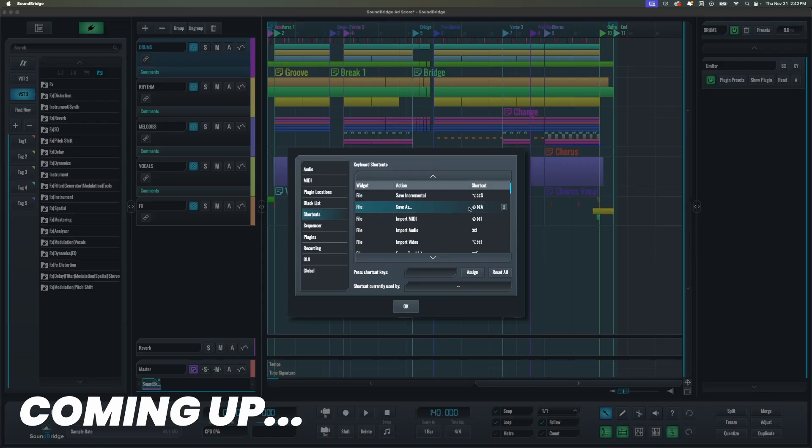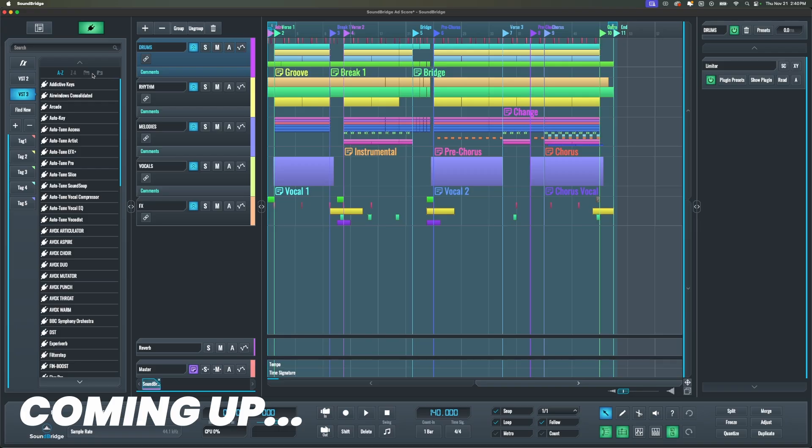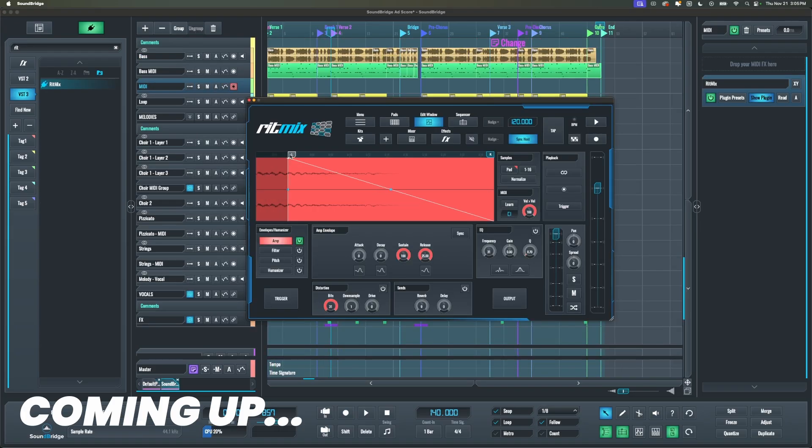Hi there, Orly here, and today I'm going to walk you through some of the new features that we have in SoundBridge 2.6.1, including some new filters to find plugins and exciting updates from Rhythmix. Let's get into it.